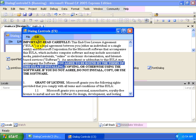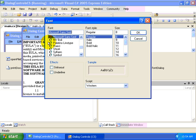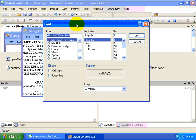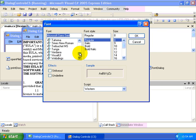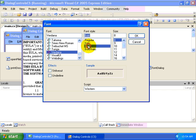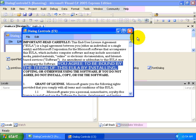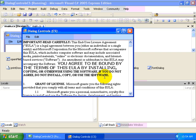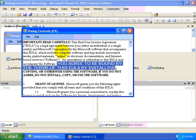We can make some changes to the text by selecting it and then clicking the Font menu item from the Edit menu. And you'll see we have a Font dialog box. We can change the font to something that's installed on our system. You can see the change made to the rich text box.